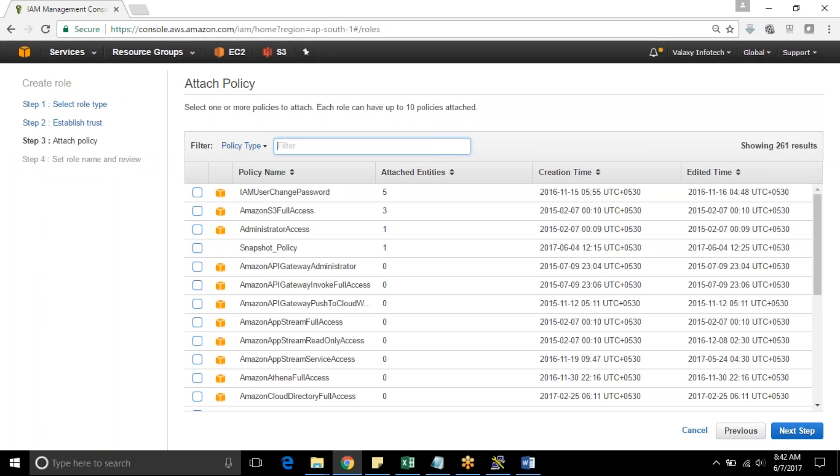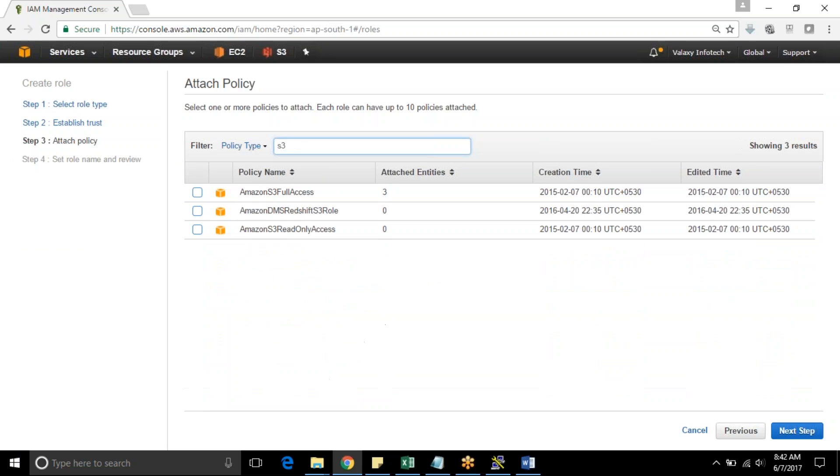And this role should have S3 full access. There is already S3 full access policy available in AWS console. You can choose that policy.